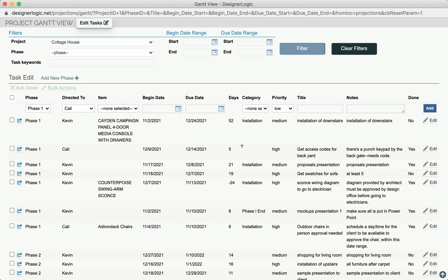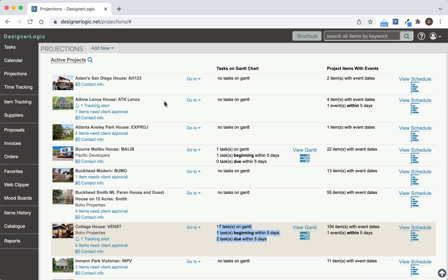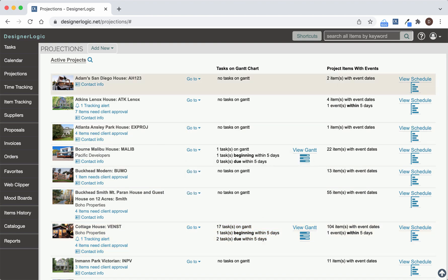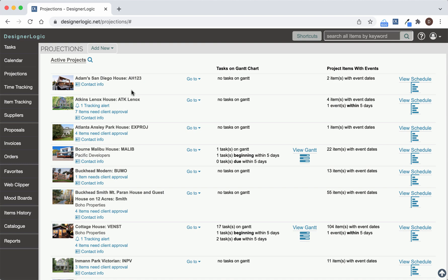Now let's take a look at how you put tasks on the Gantt chart. So let's close the Gantt chart page. And back in the Projections section of Designer Logic, you will see all your active projects.